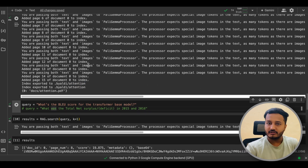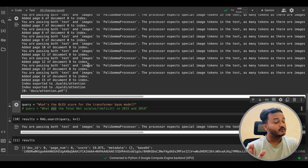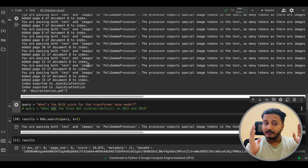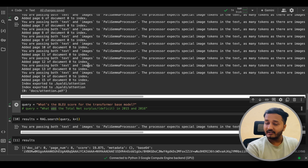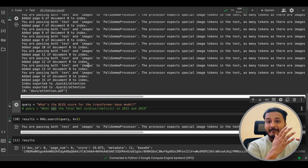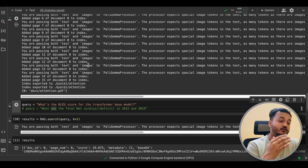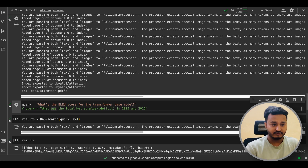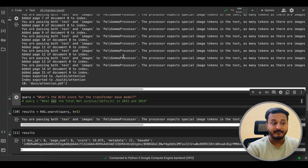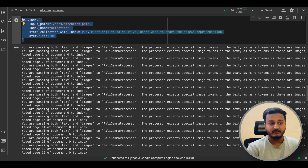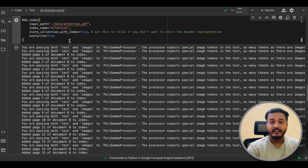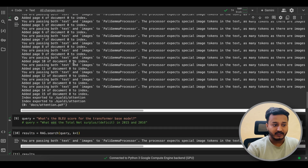After indexing is done, you do not need to worry about a PDF extractor, chunking strategy, embedding model, or storing the embeddings — everything is done in one line of code. That is the power of ColPali.